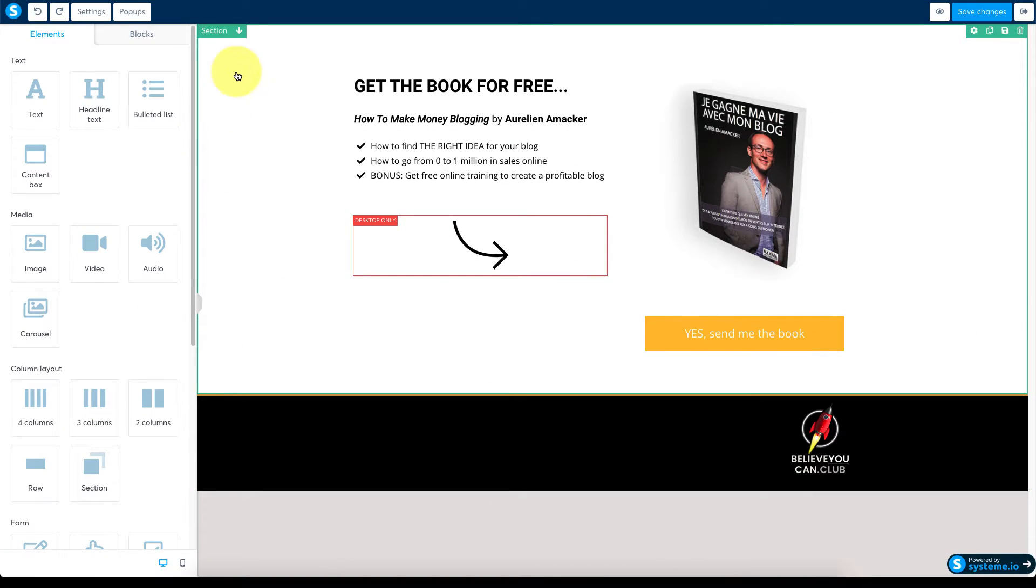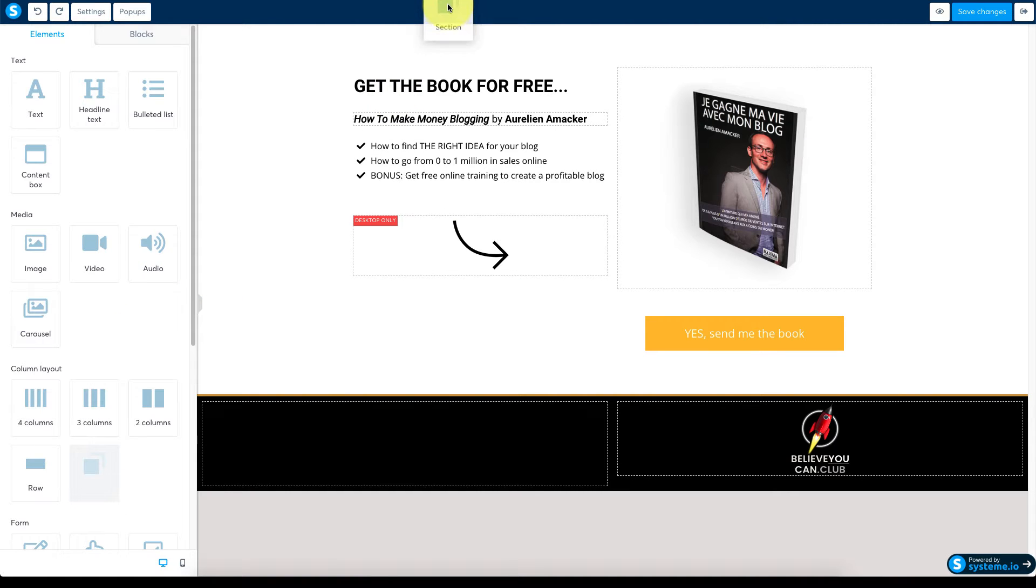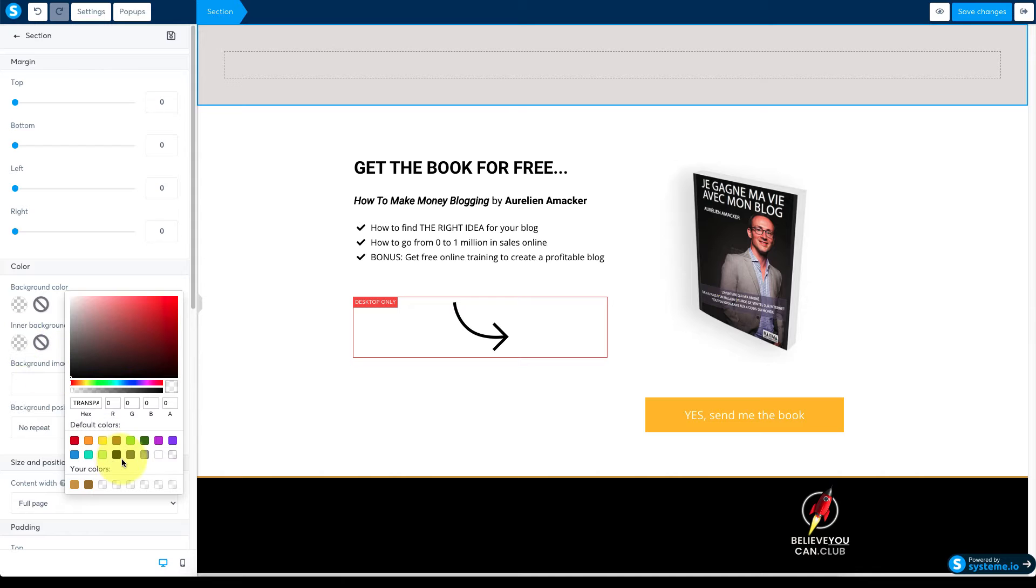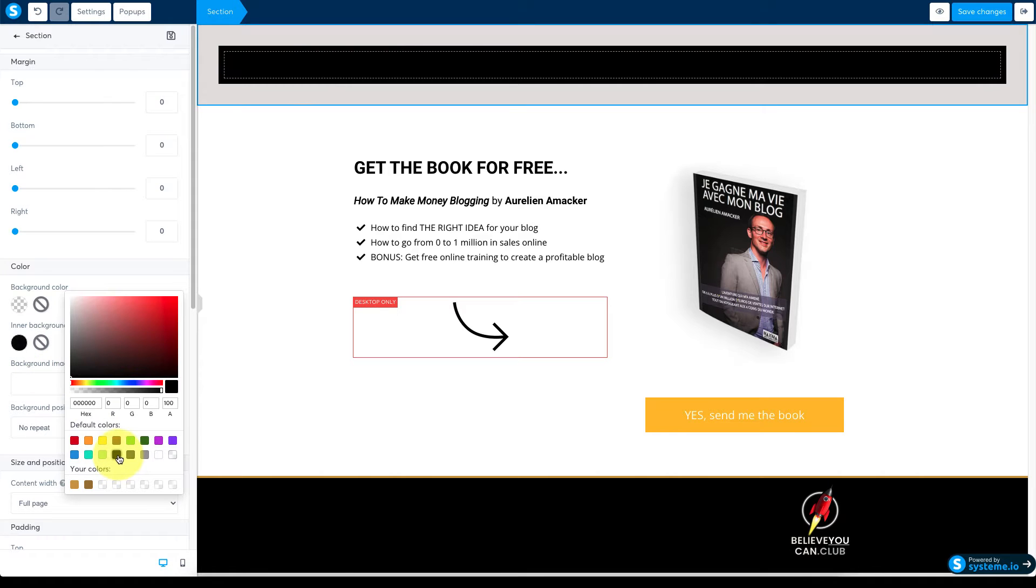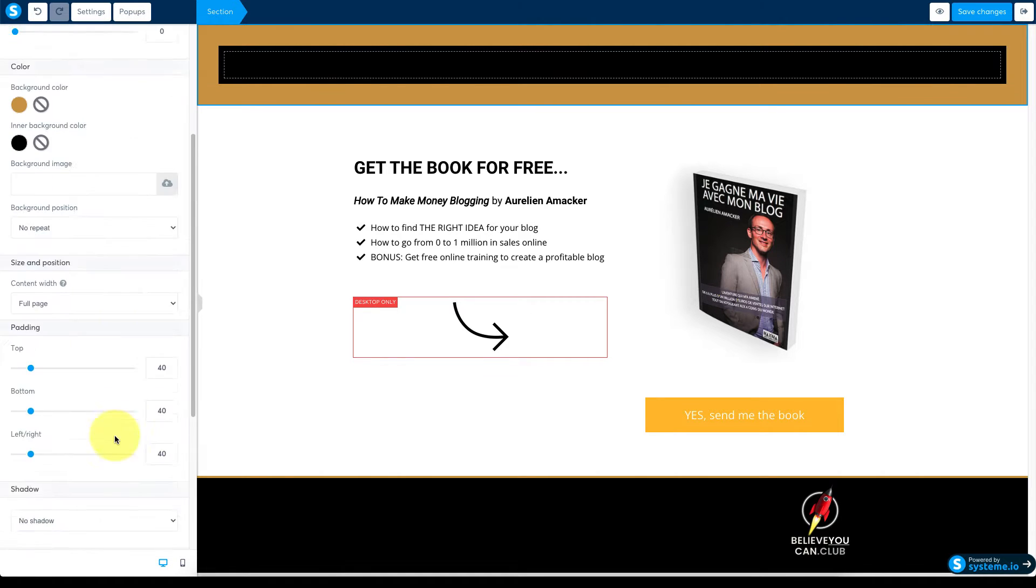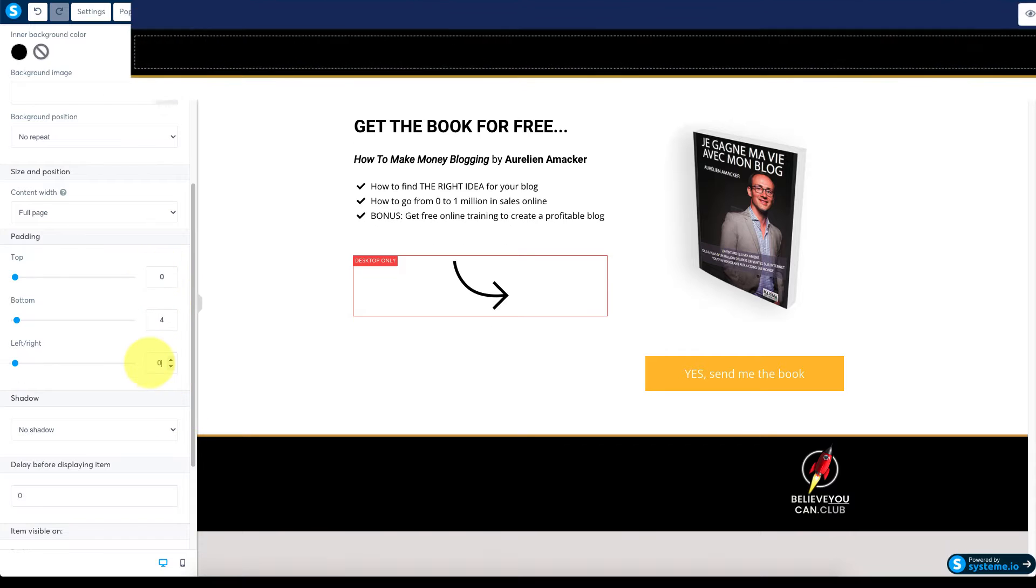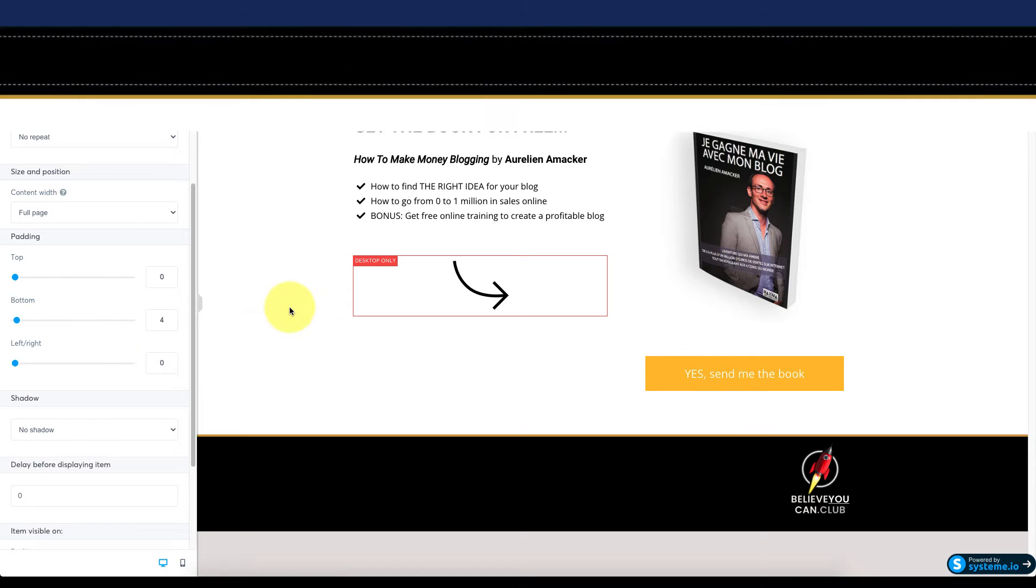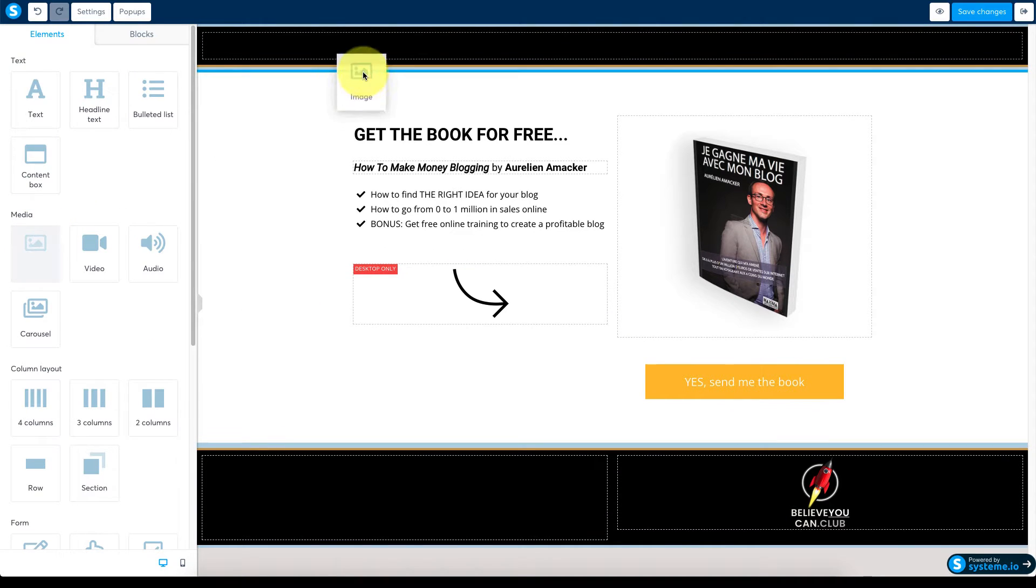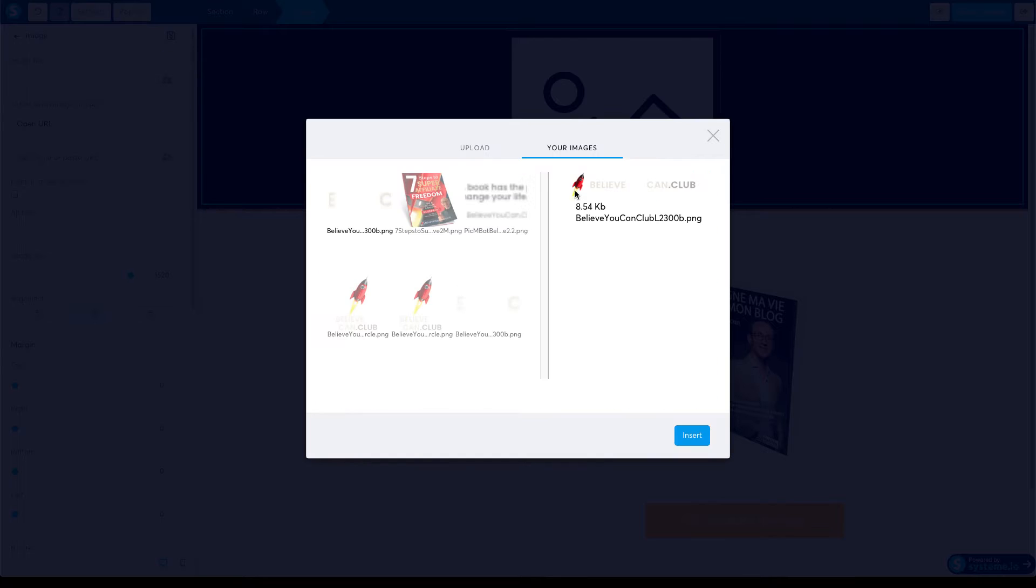Now click anywhere on your page to get back to the modules dashboard and drag a section to the top. As with the footer set the inner background color first and then the background color and trim the padding but this time with the band across the bottom. Drag an image module into the row you just added and then insert your logo.